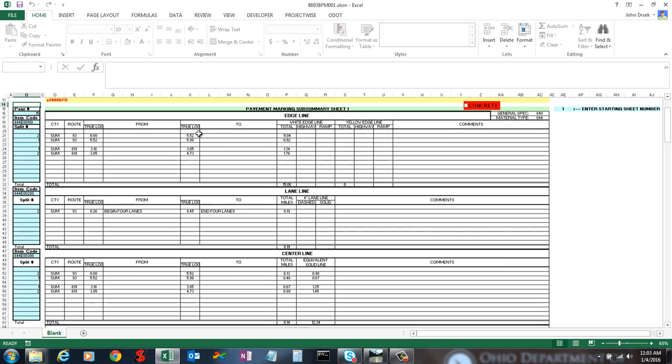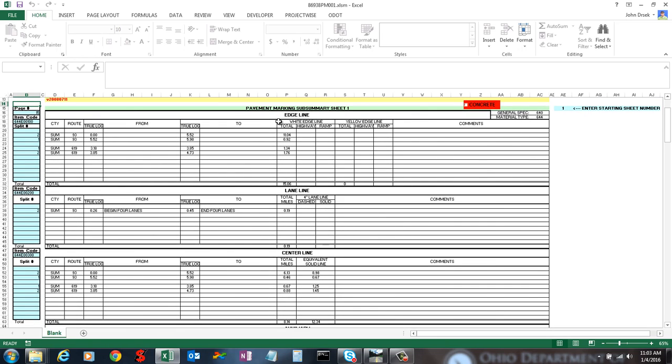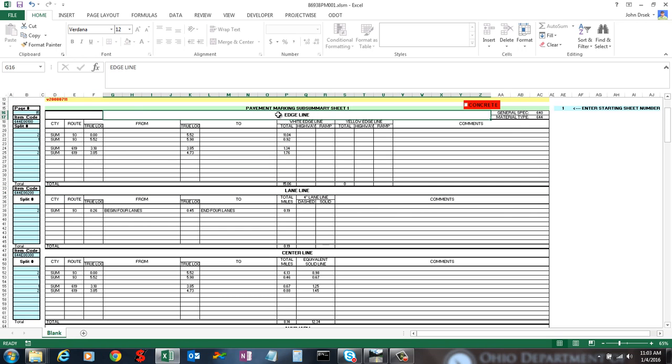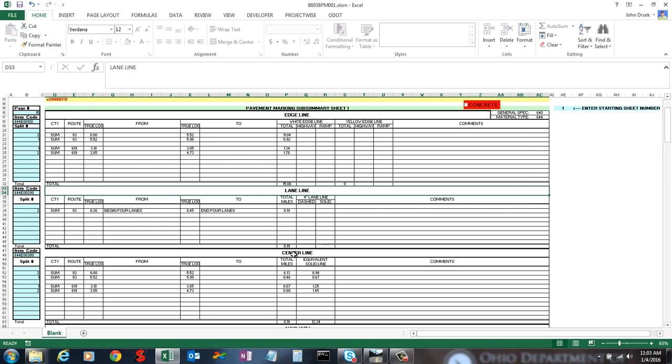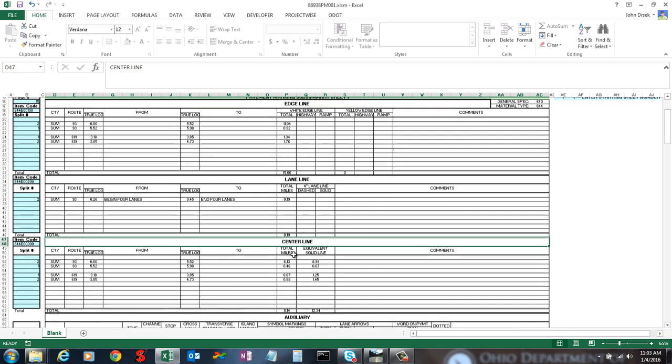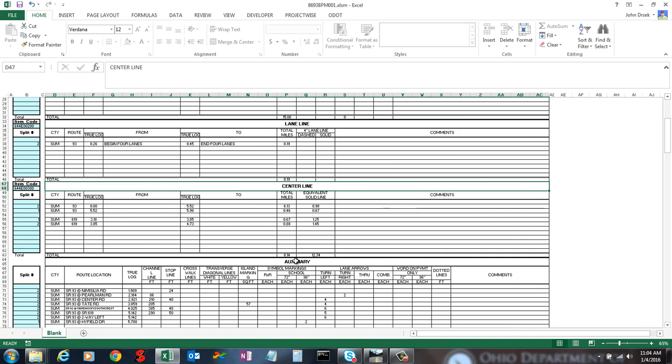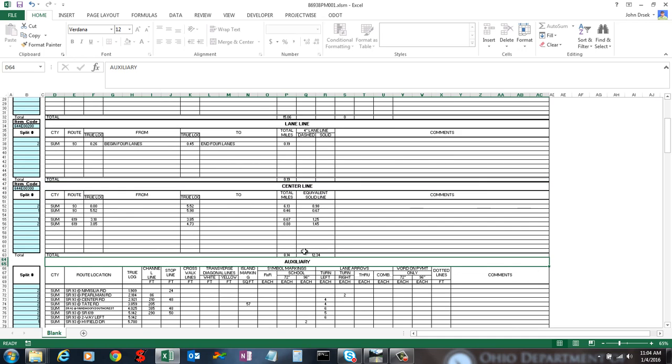There are four main sections. There's edge line section, a lane line section, a center line section, and then an auxiliary section.